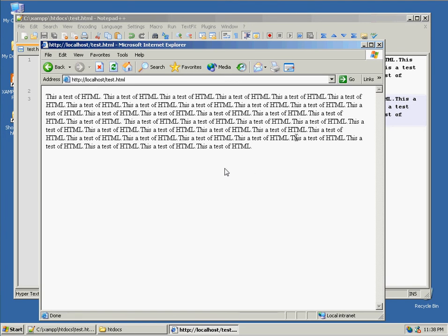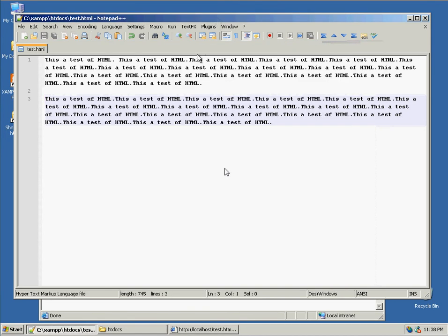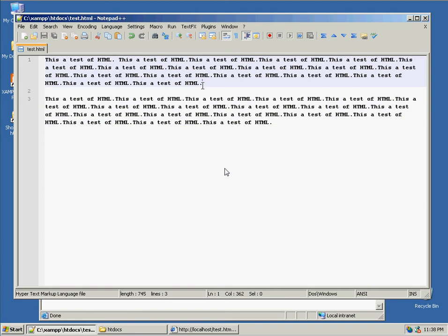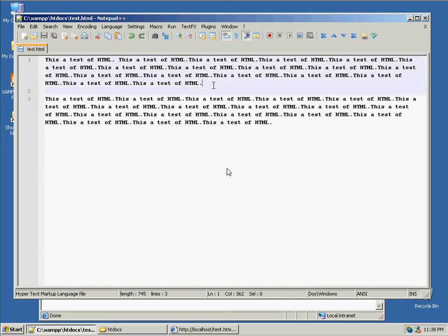The reason for that is the web browser ignores every carriage return and blank line or any space more than one character it will ignore.